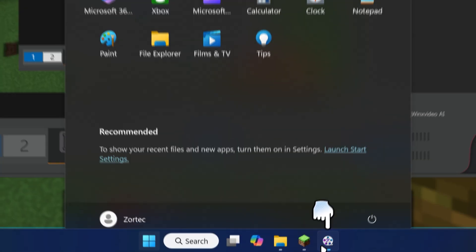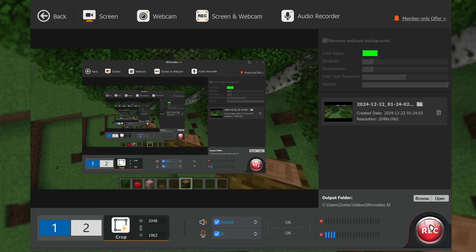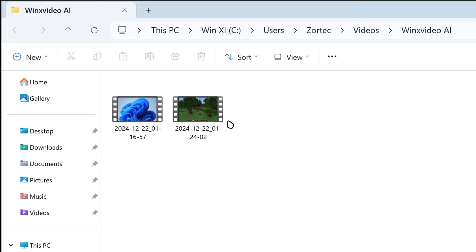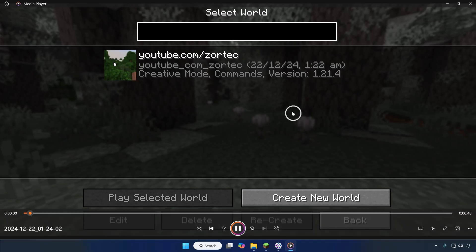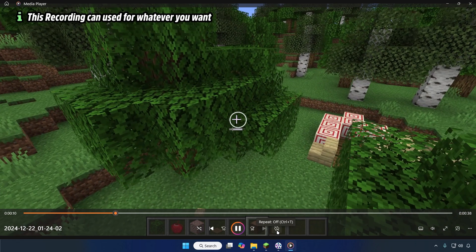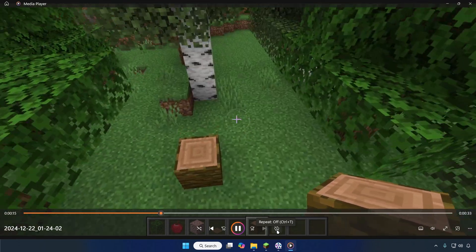Once you're done, press the stop button in WinX Video or use your hotkey to stop the recording without going back to the interface each time. It will show you the recording — if you click on it, it brings you to where your recordings are saved. You can play it back: this is the Minecraft gameplay footage we just recorded using WinX Video AI, and it looks pretty decent.